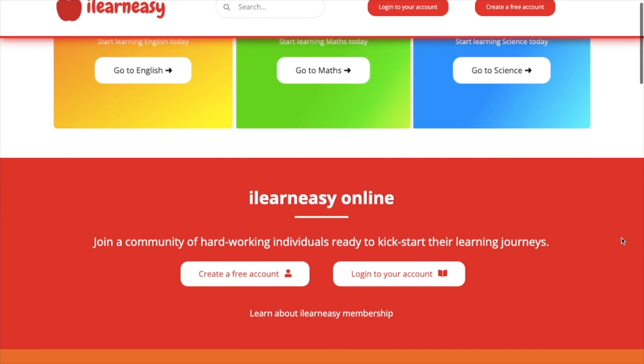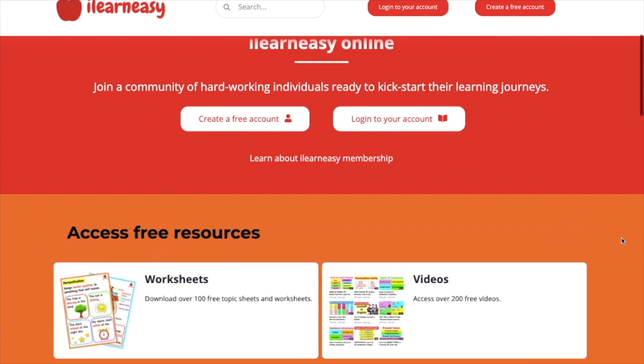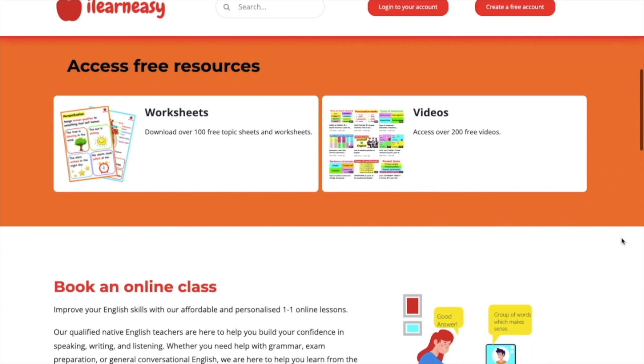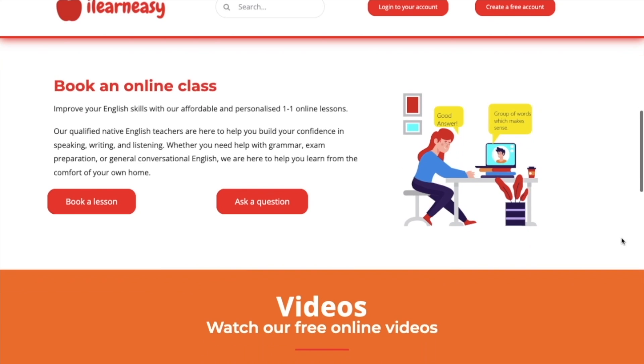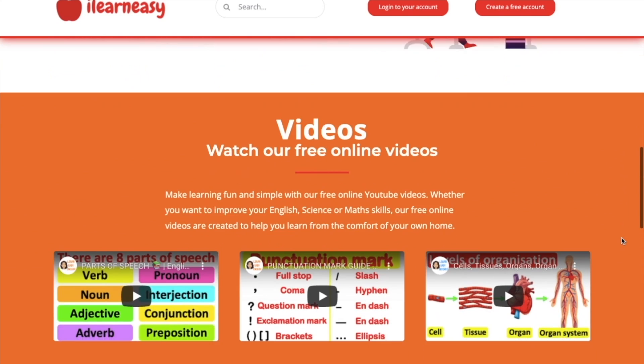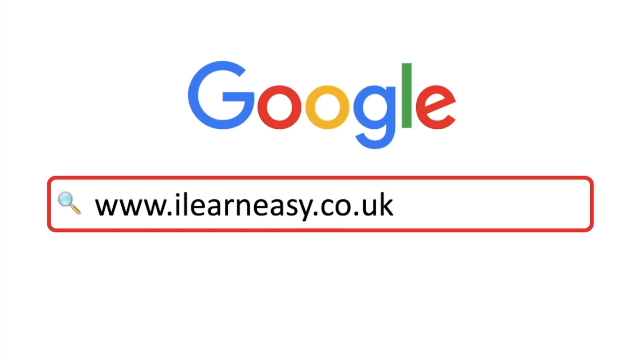To access free topic sheets, worksheets, or to book an online class, visit ilearneasy.co.uk.